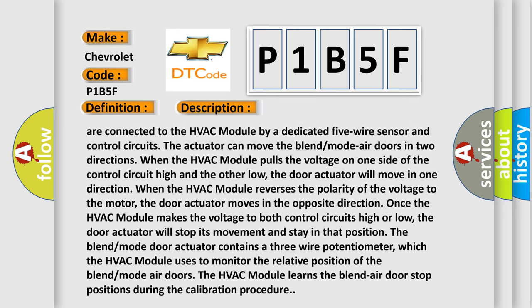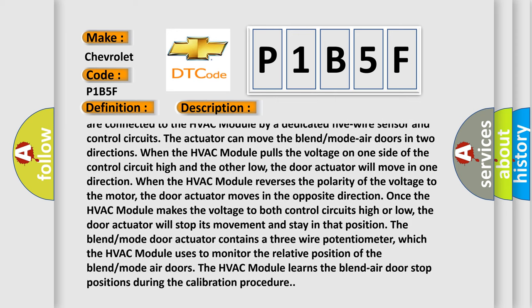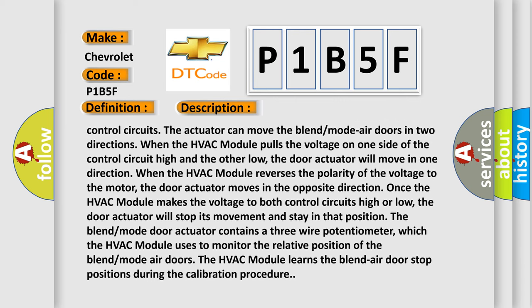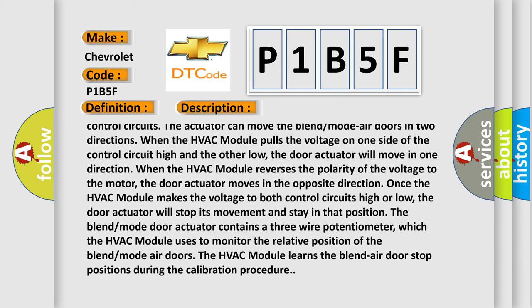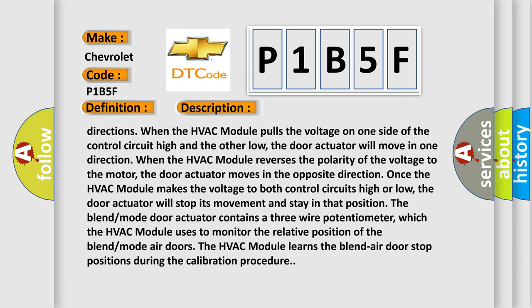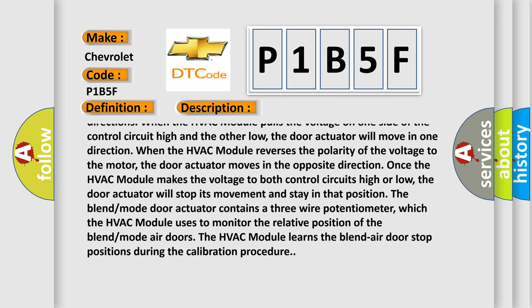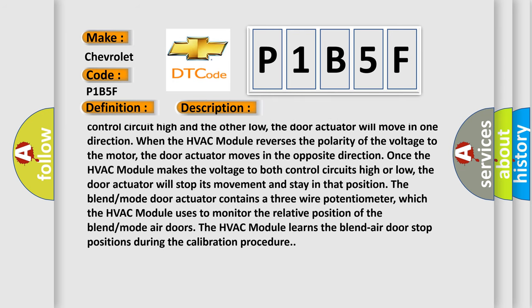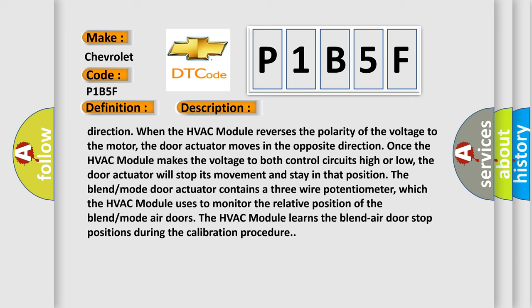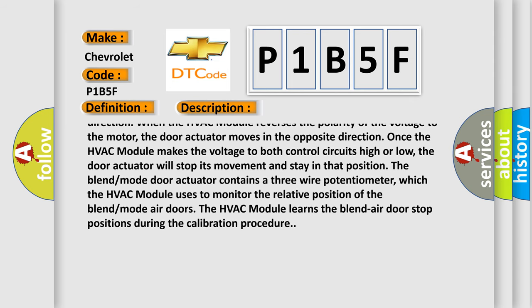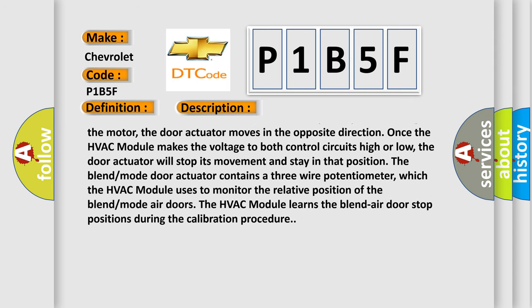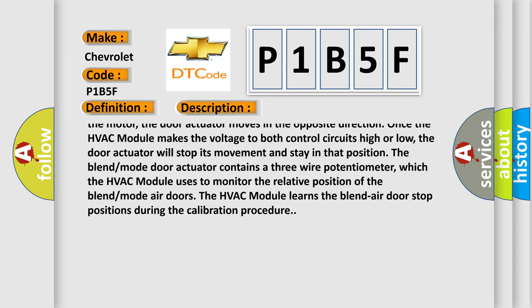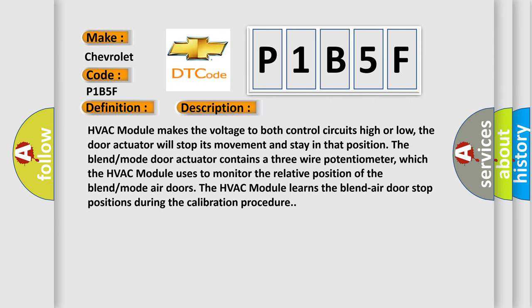When the HVAC module pulls the voltage on one side of the control circuit high and the other low, the door actuator will move in one direction. When the HVAC module reverses the polarity of the voltage to the motor, the door actuator moves in the opposite direction. Once the HVAC module makes the voltage to both control circuits high or low,